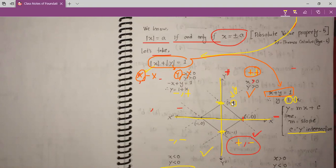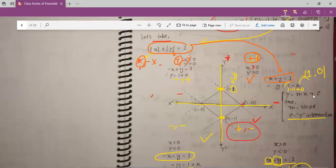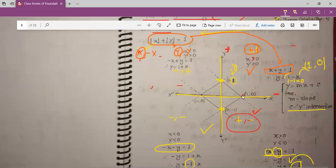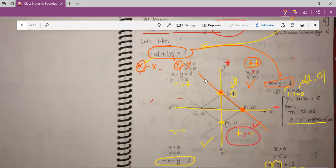Now we put some value. I take x equal to 1, so it will make 1 minus 1 equal to 0 — that means y is equal to 0. We put this coordinate pair in our graph. So we get two points: one here and another one here, and we connect these two points to get our first line.